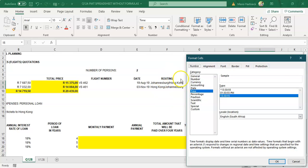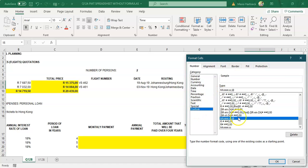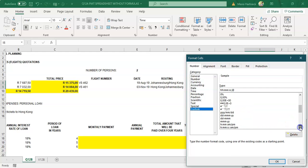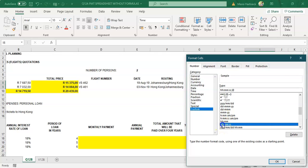Under format cells, go to number, select time because it's a time calculation — not a date calculation — and select hours, minutes, and seconds. To be 100% sure, click on customize and scroll down the list until you find something that specifies hours, minutes, and seconds. Once you've found it, click OK.